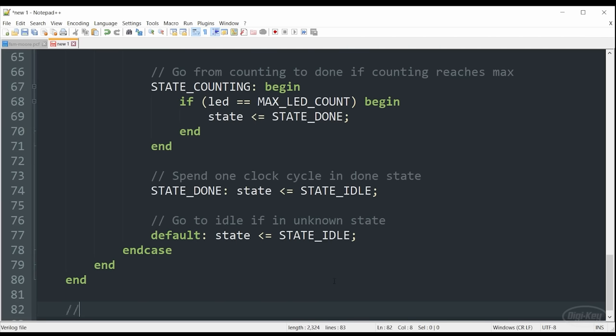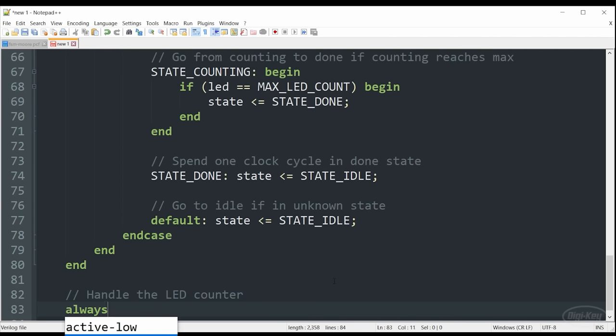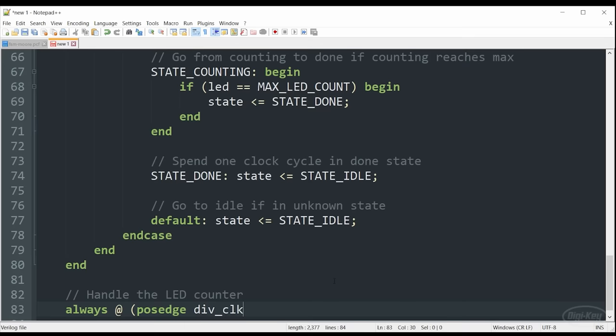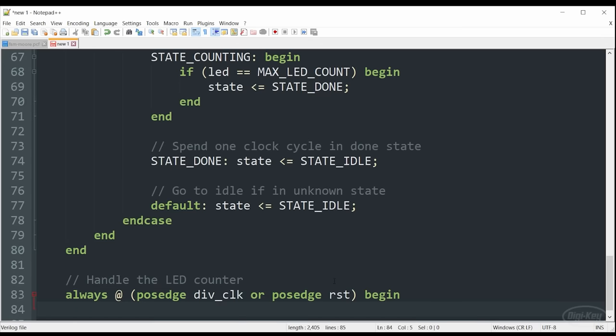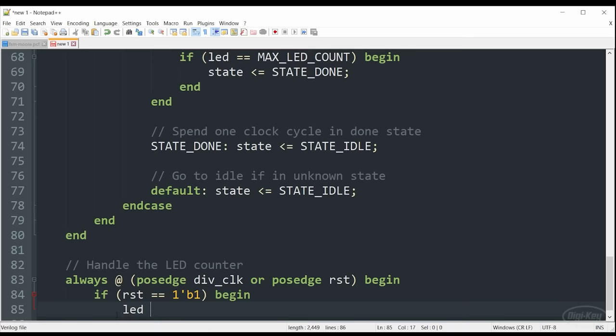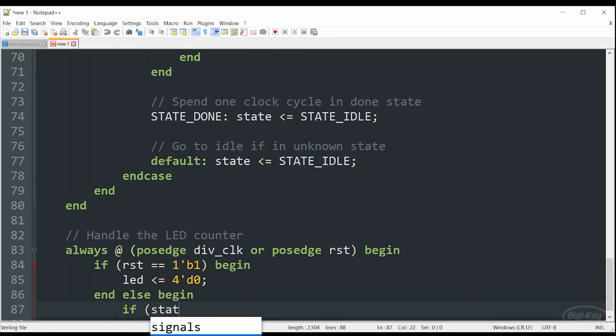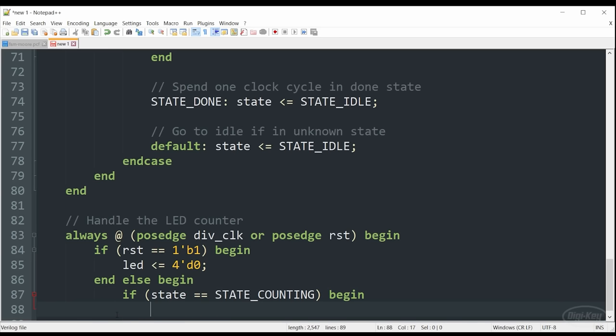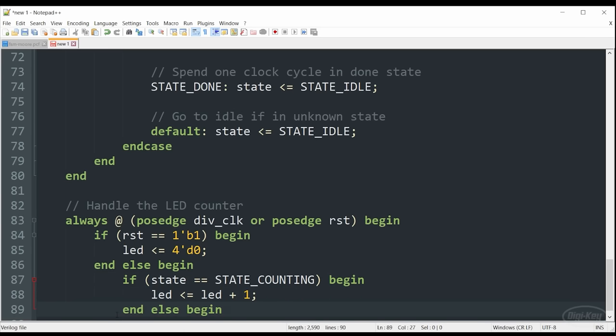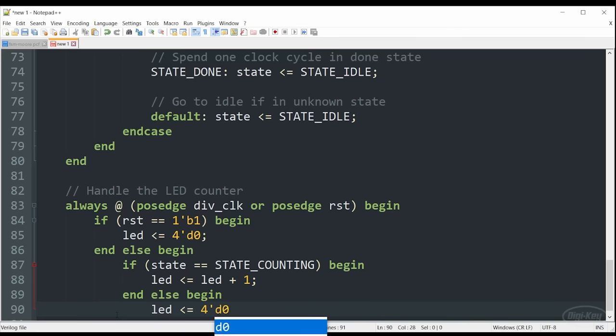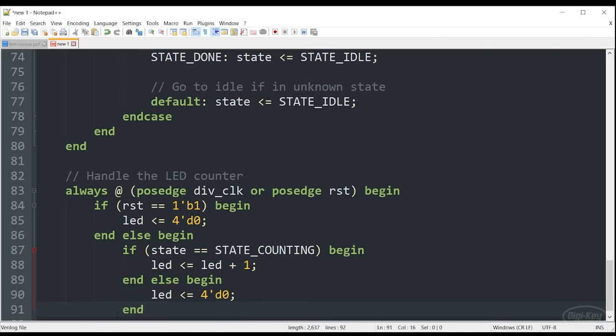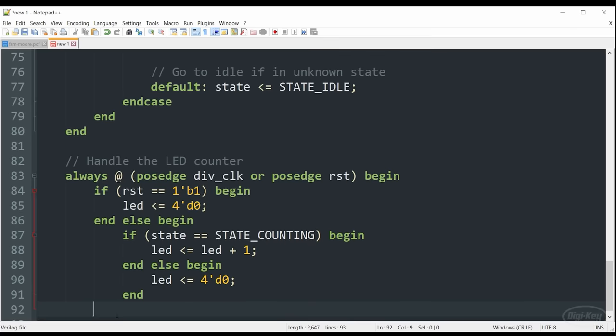As I mentioned earlier, we're going to handle the LED counter in a separate always block. As we do in most of our always blocks, especially those that are clocked, we want a reset signal that is capable of resetting some of the values to something like zero in this case. Assuming no reset signal is seen, all that's going to happen is the LED value, this vector, will increment by one, only if the current state is counting. Otherwise, the LED vector should just be zero, which means all the LEDs are off. And then we will close out all of our ifs and always block.